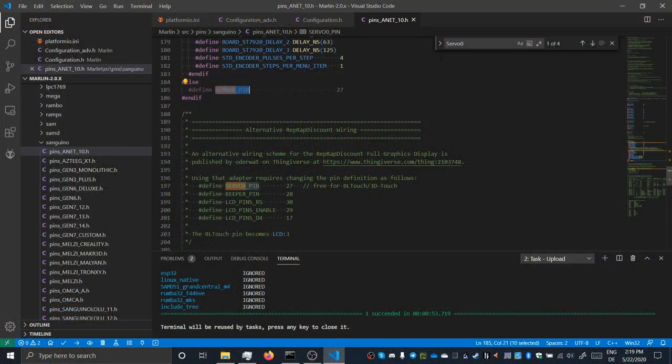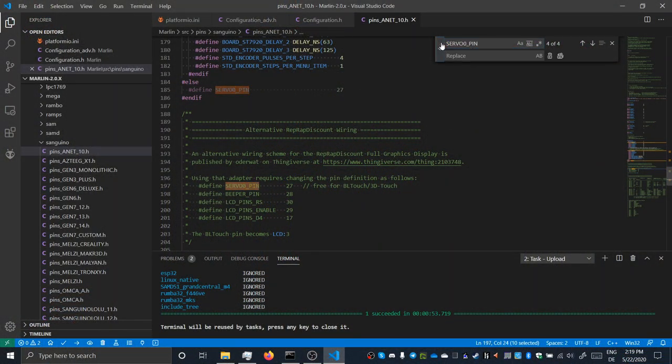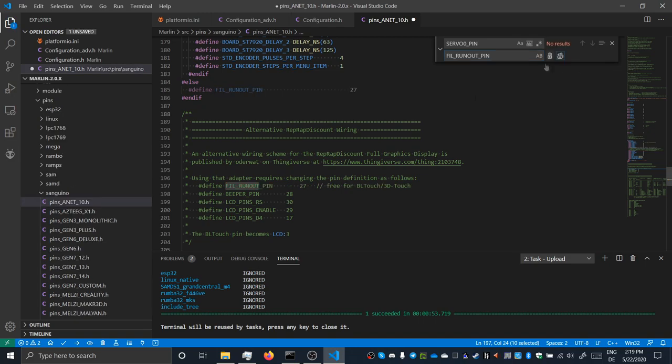While we are already digging through the configuration, I thought it's time to re-enable the filament runout sensor. I have created my own video about that explaining the process in detail. Take a look at it if you are interested how it works and what I am doing or about to do. But real quick, I start by defining the filament sensor pin instead of the servo zero pin directly in the Anet board file.